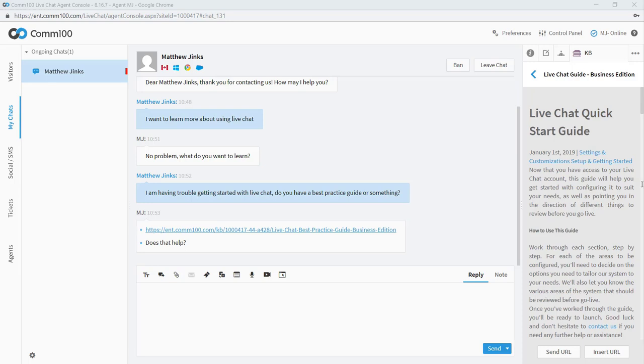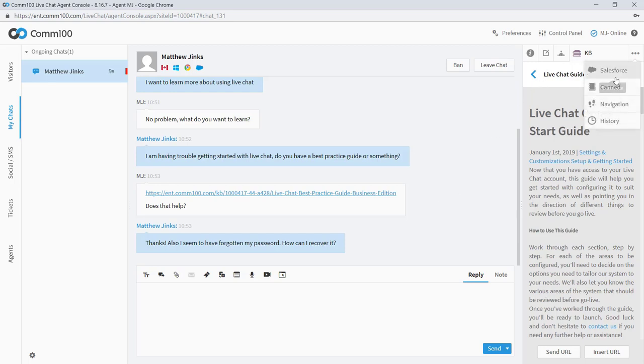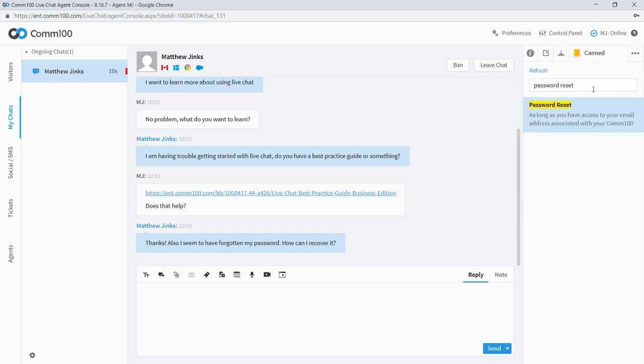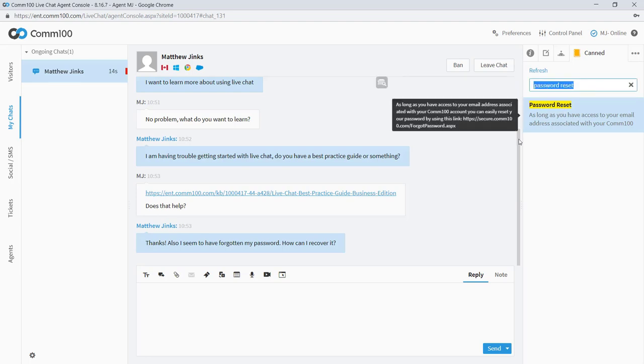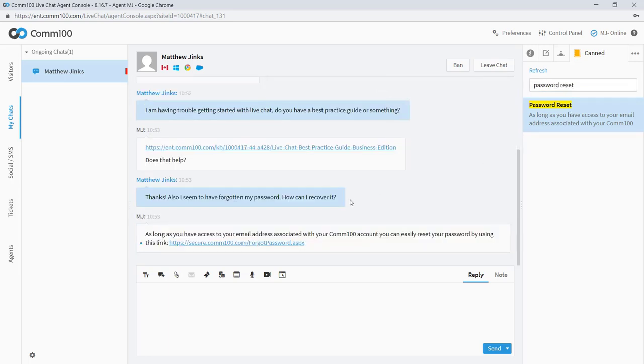So you can see how the tabs on the right can be a great way to bring everything together and allow your agents to focus on their conversations. I'll show you one more example here. Matthew has asked me about recovering his password. So what I can do in this case is make use of our canned message feature. And I have one here for password reset ready to go.